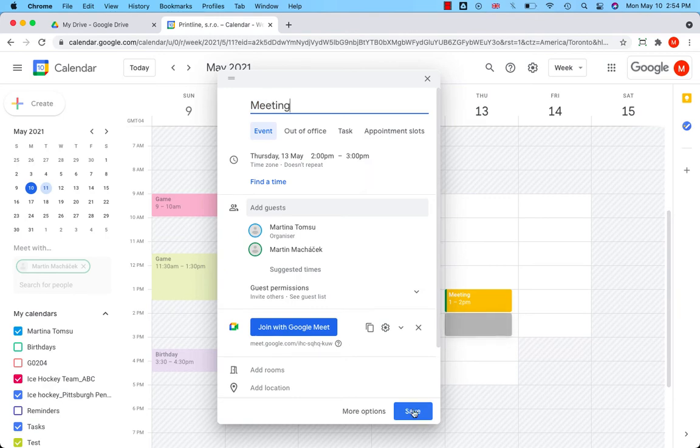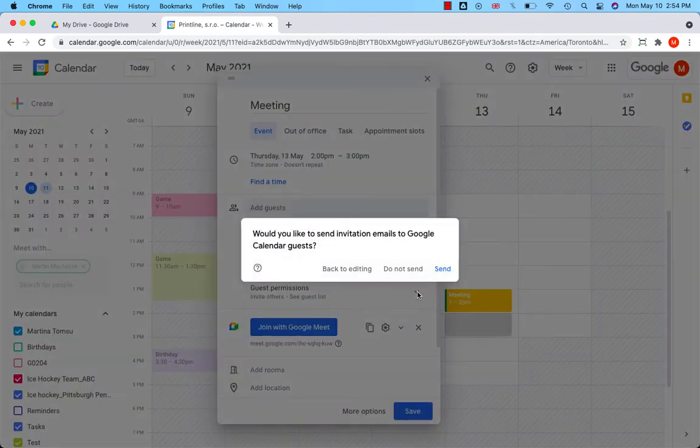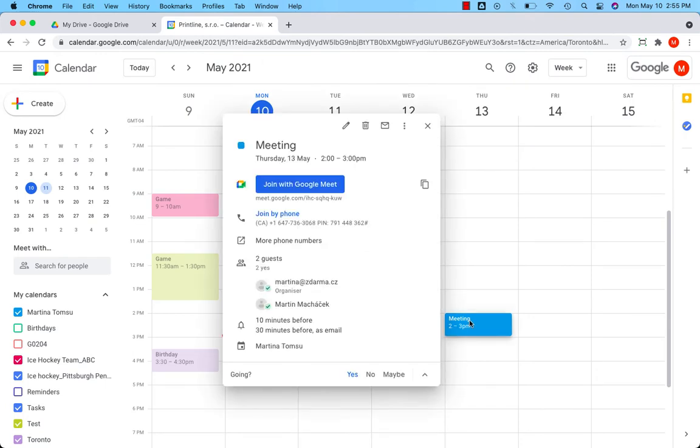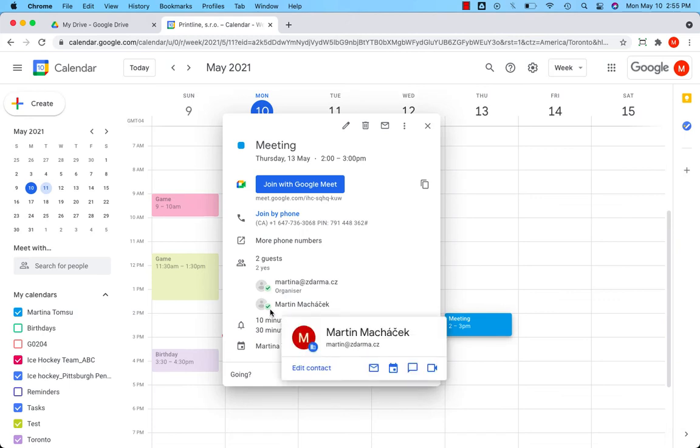Save. Would you like to send invitation? Send. As soon as the guest confirms their participation, you will see the green tick mark right next to their names.